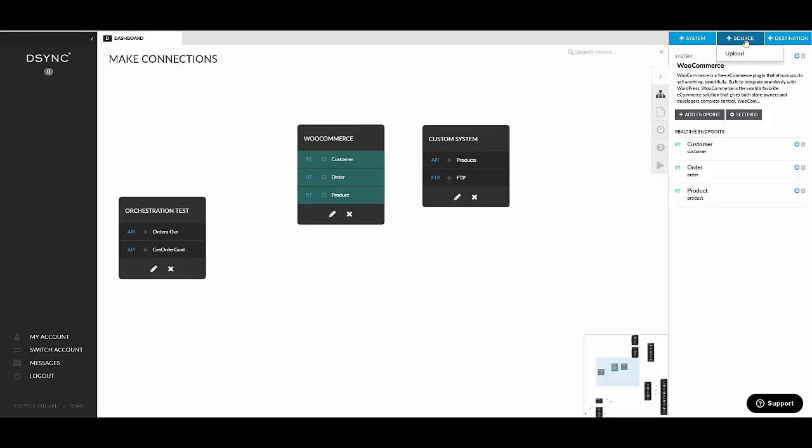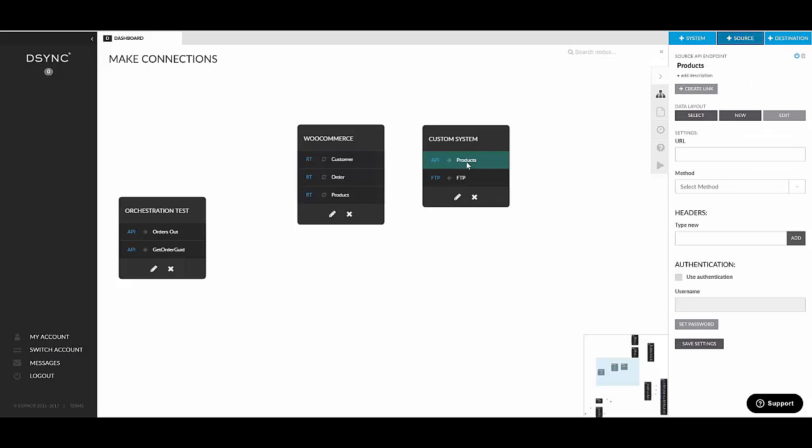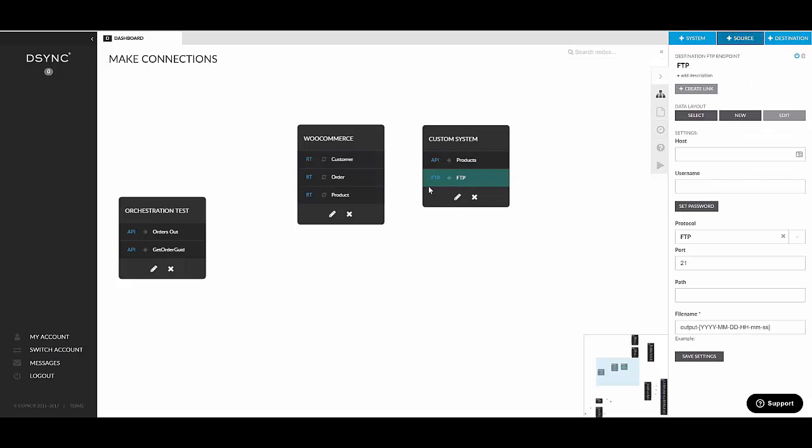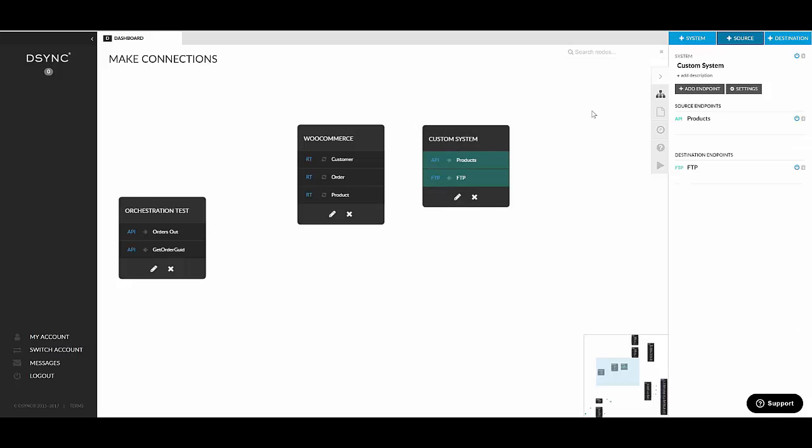Let's have a look at the source. So there are two types of endpoints. There's the FTP and API endpoints, which cannot exist on the canvas without the container, which is the system. But then you have also available these simple endpoints like the source upload, which can exist without any system.